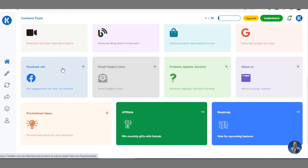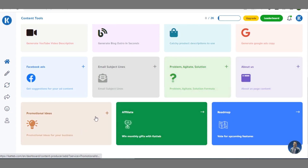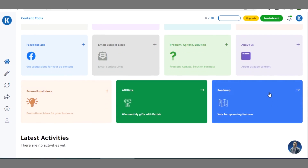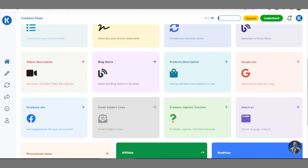This particular tool is a multi-functional tool that you can even use to create Facebook ad copies, image subject headlines, about-us content, problem-agitate-solution oriented content, and promotional ideas for your blog. There's also an option for affiliates — if you are running an affiliate program or want to write a copy for your affiliate product, you can make use of this option.